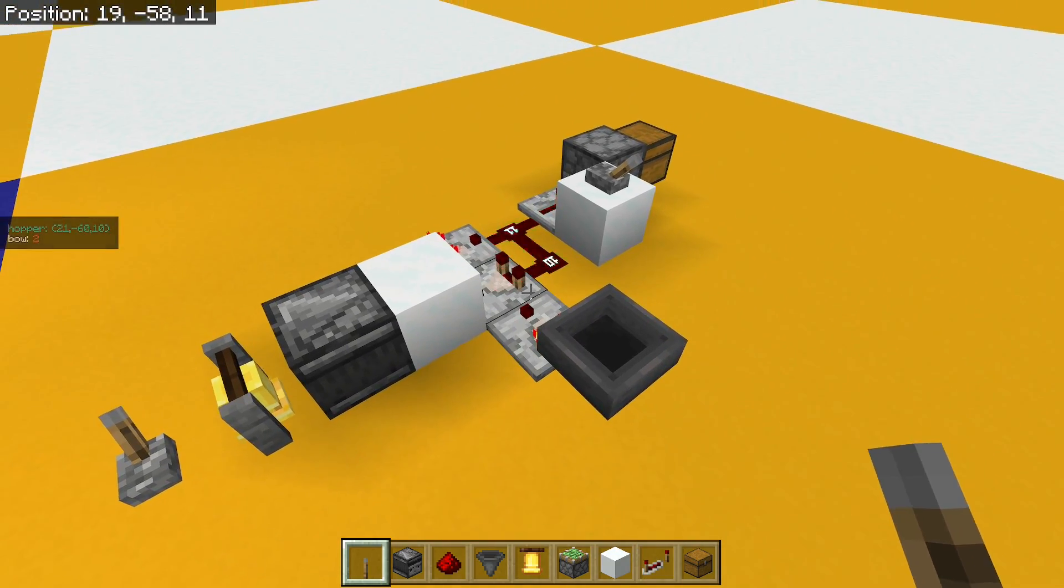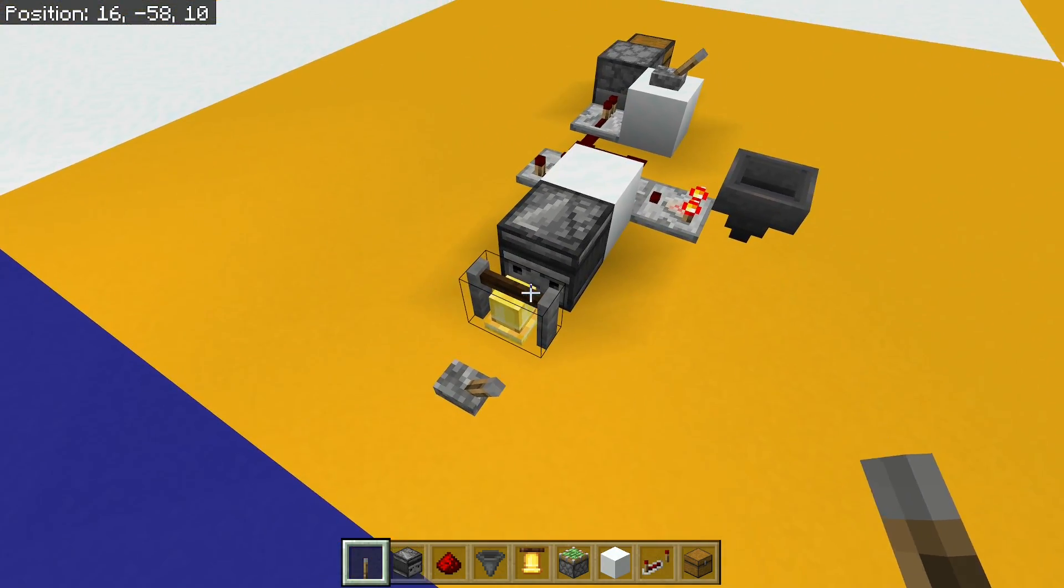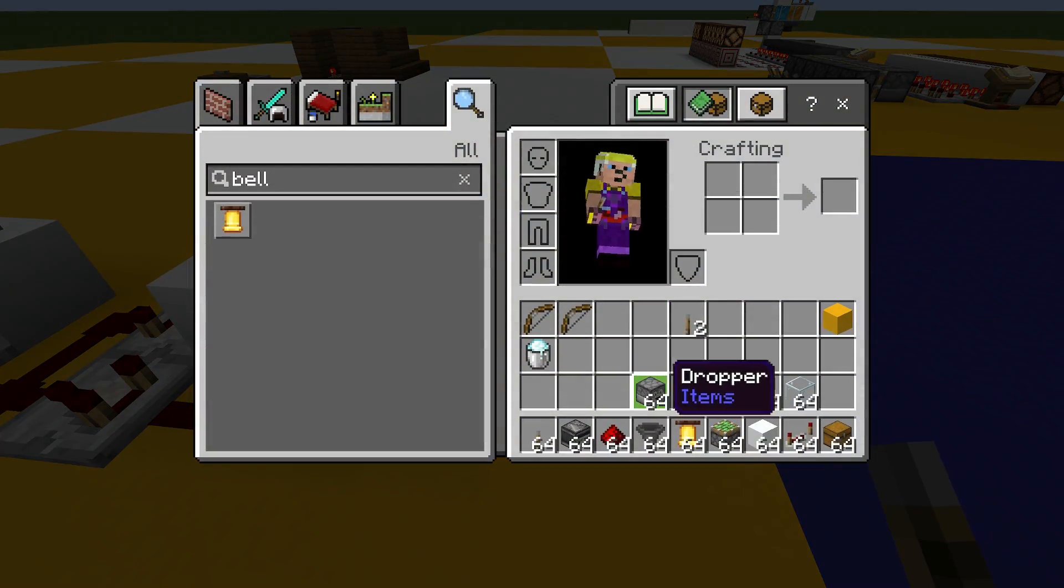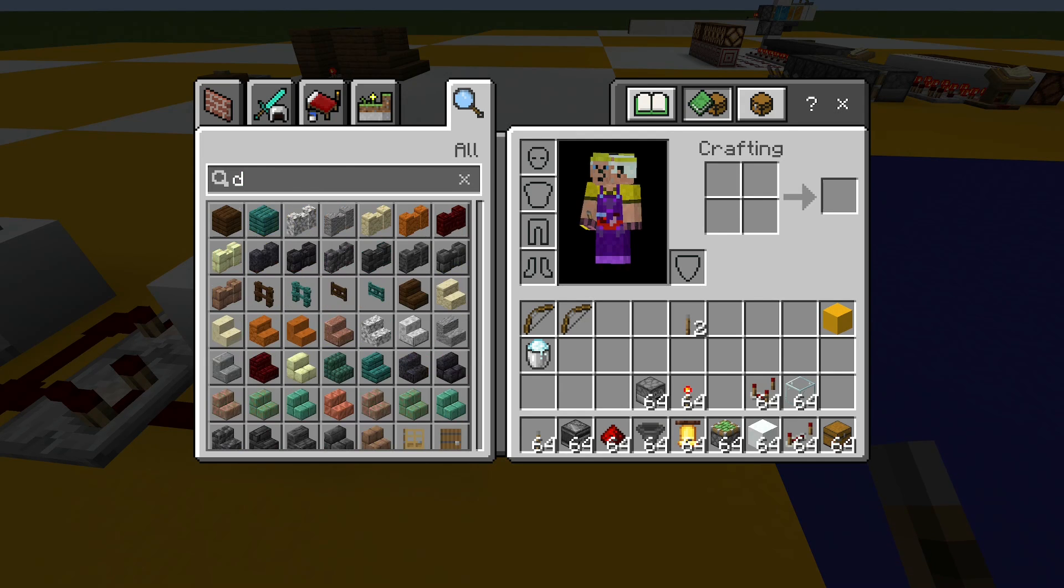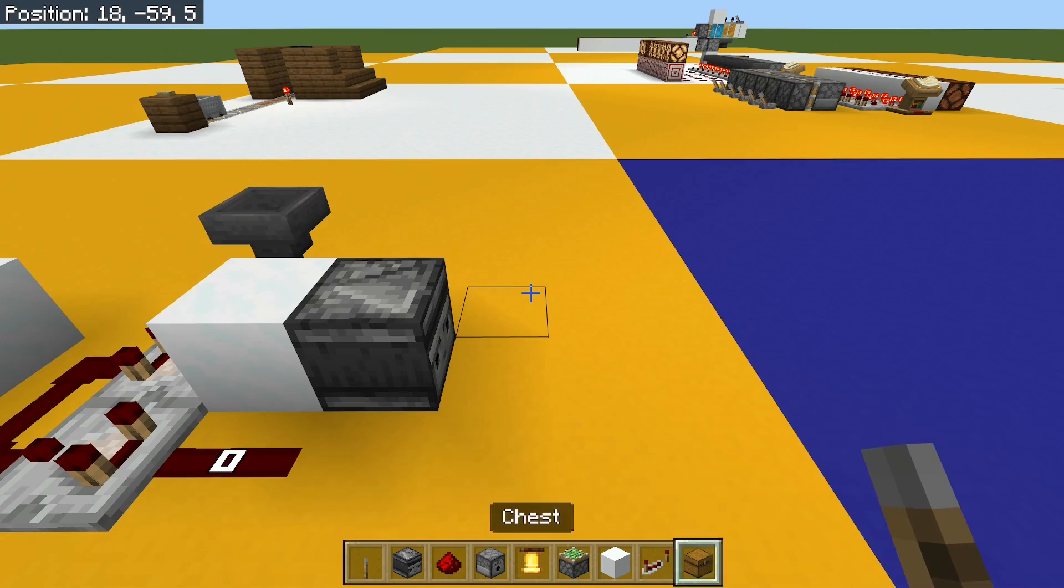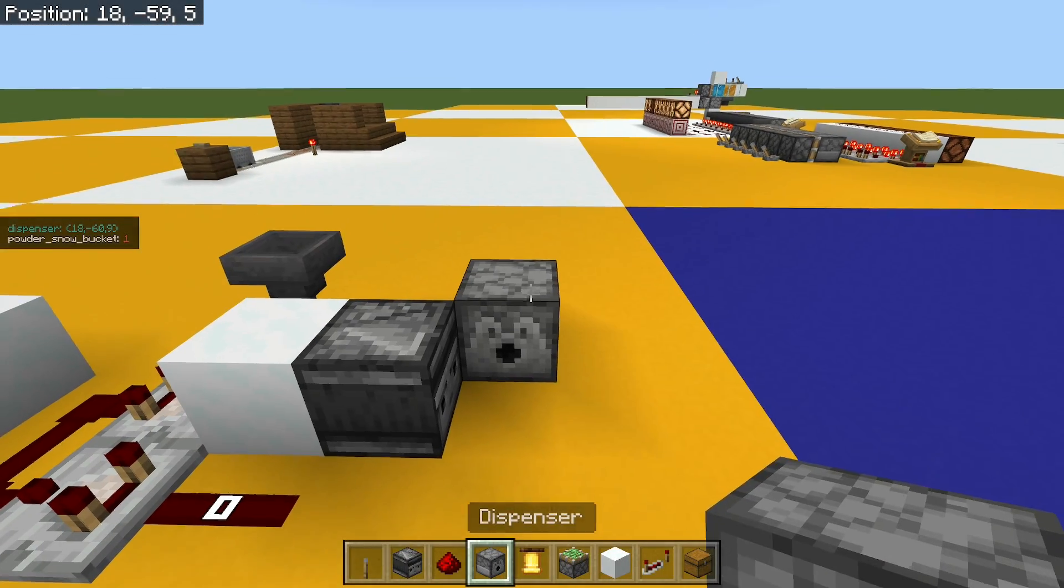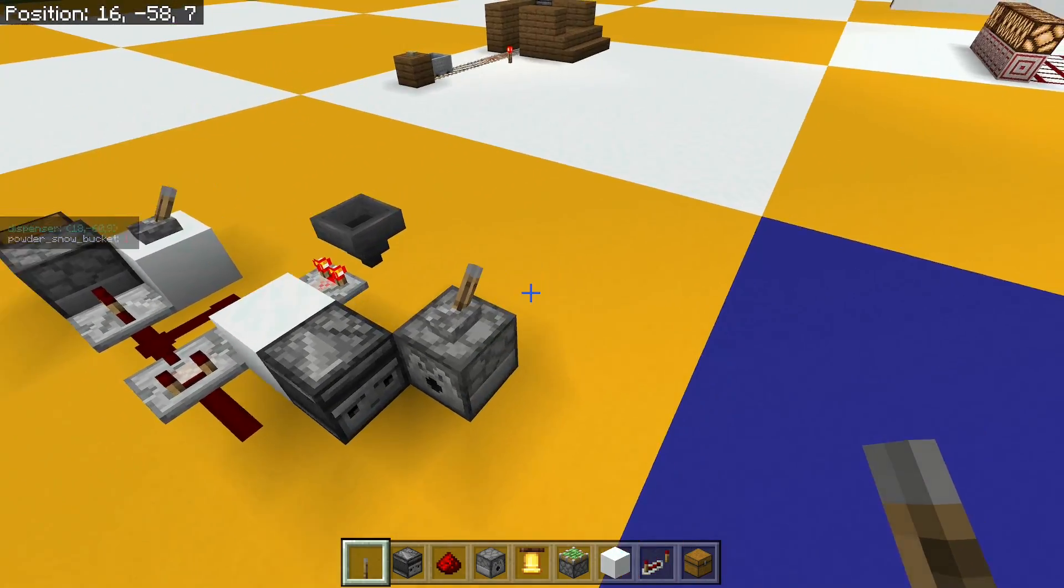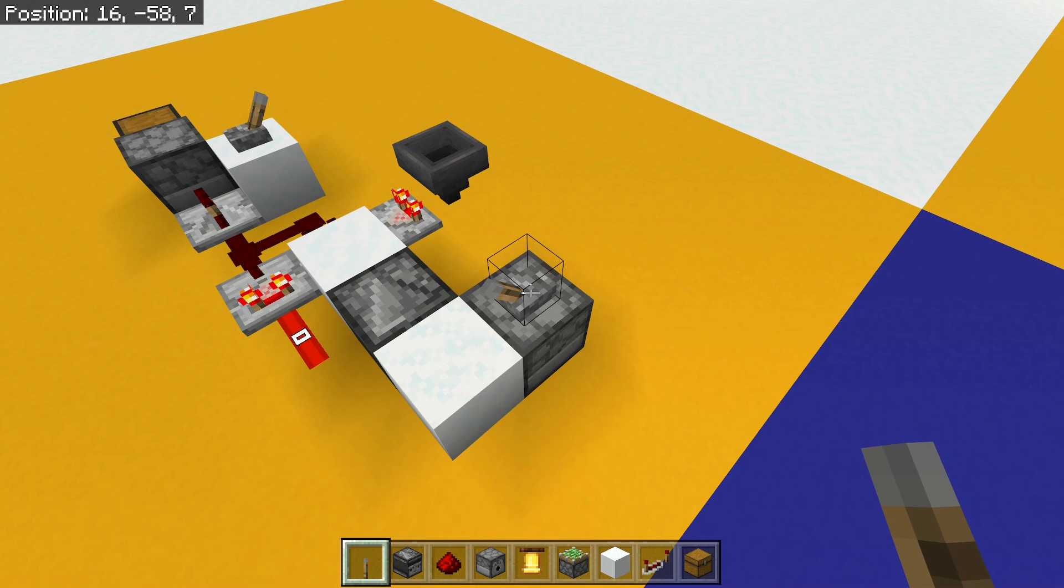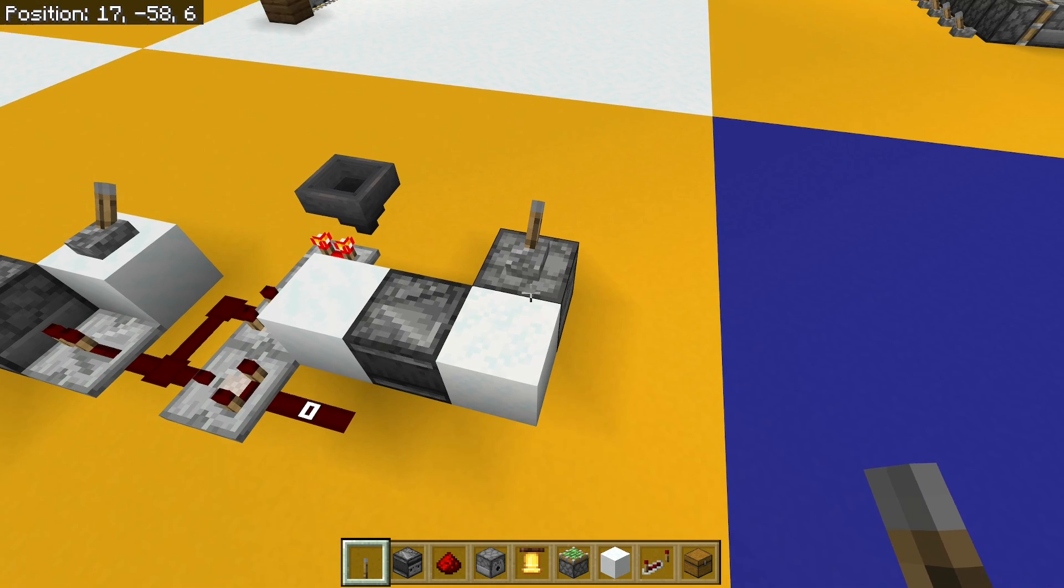But that's a little bit noisy, so maybe we don't want to do that. So another way of doing it would be to use a dispenser. And if I put a dispenser here with a powder snow bucket in it, I can power this dispenser however I want. And when I turn that power on, the observer sees it. When I turn it off, nothing happens.